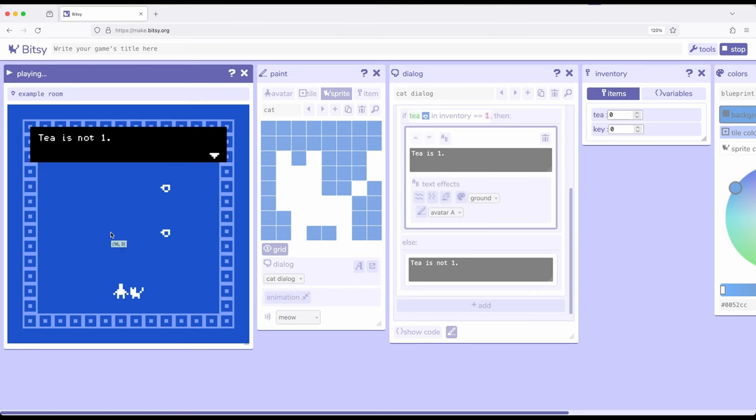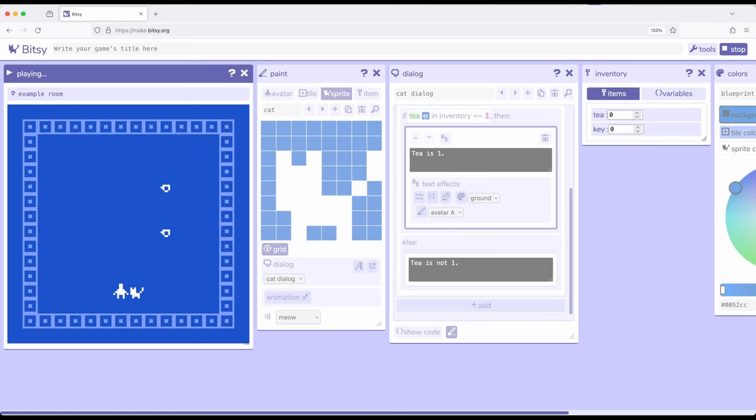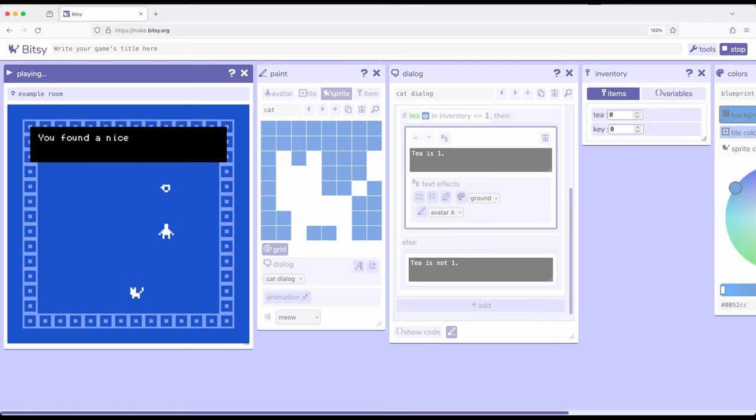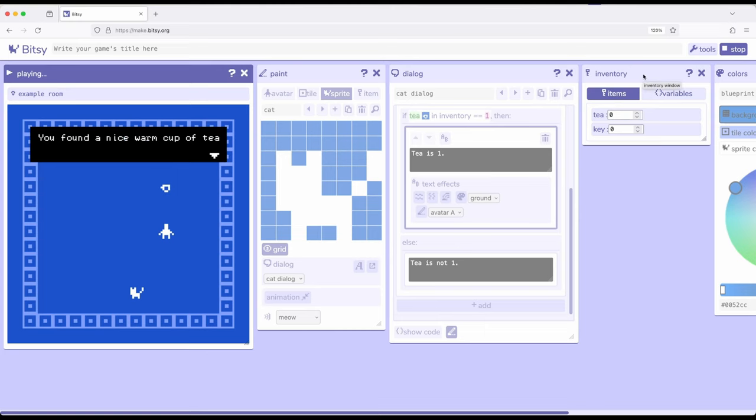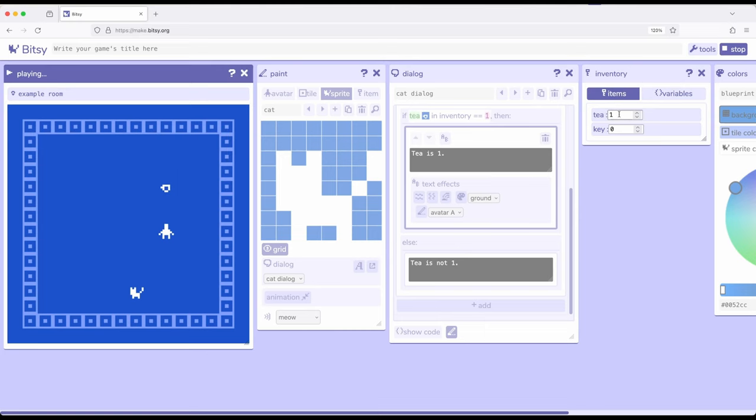But we branched, that is we chose one path over another path, based on the current value of something in inventory, the number of items. So let's go ahead and collect a single T. And as soon as this dialogue closes, pay attention over here, this will change. There it goes.